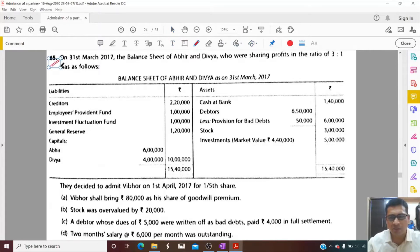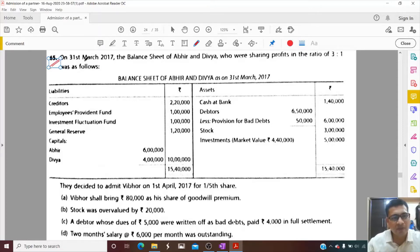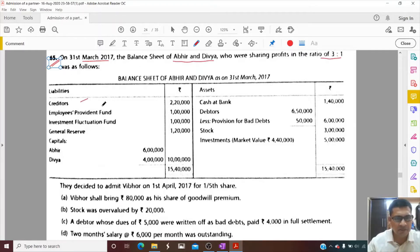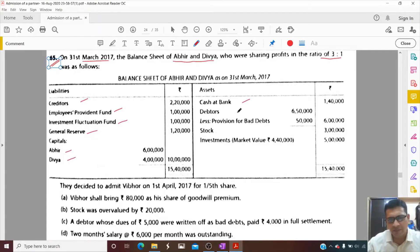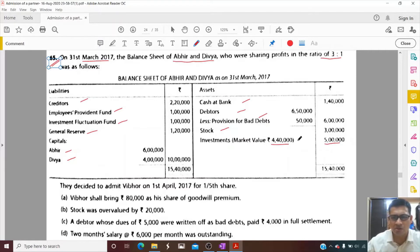Question number 65 from the 2018 CBSE Compartment Paper - a very good question. On 31st March 2017, the balance sheet of Abhir and Divya, who were sharing profits in the ratio of 3:1, is given. Creditors, EPF, investment fluctuation fund, general reserve, and capital of Abhir and Divya are given, along with cash, bank, debtors, provision, stock, and investment with market value and book value. There is a decrease of 60,000 - this is a loss that will be adjusted in the investment fluctuation fund, and then 40,000 will be distributed to the partners.